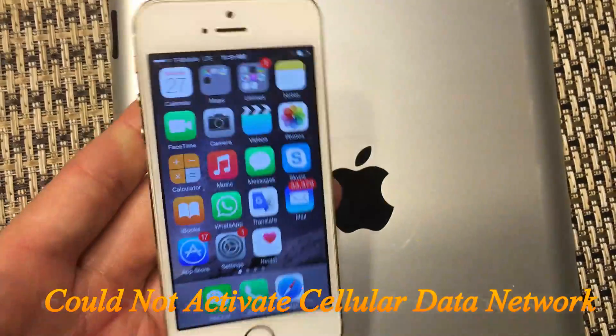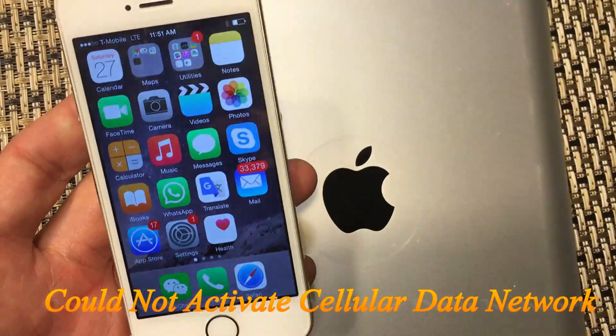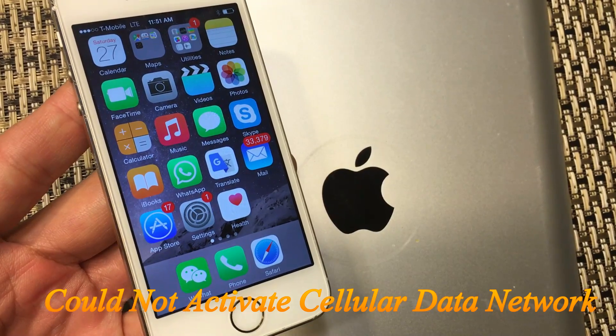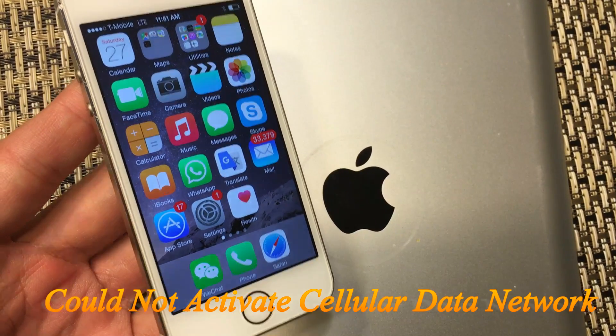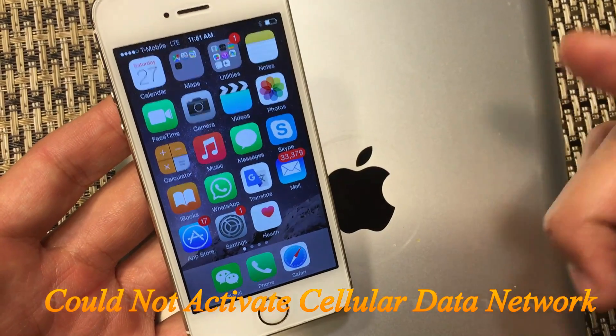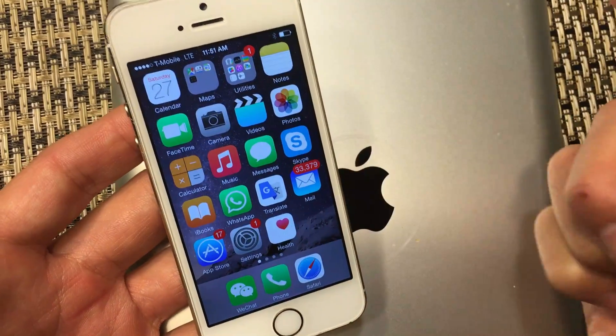Okay, this goes for all iPhones and iPads. Basically, you have an issue with your mobile data. You're getting a message that says, 'Could not activate cellular data network.' Here are some things you need to do to get that back up and running.